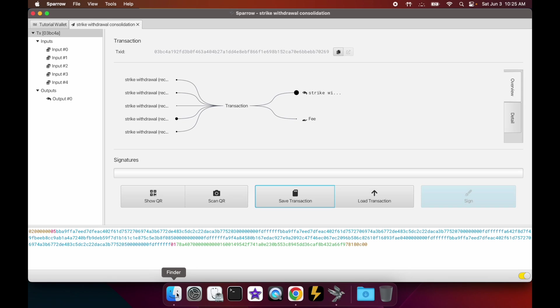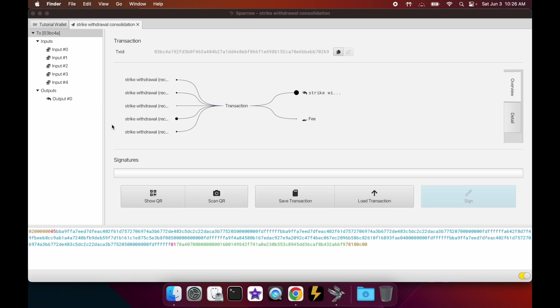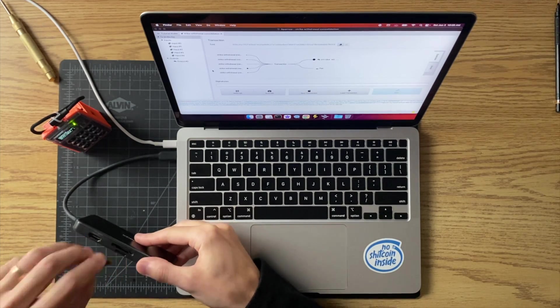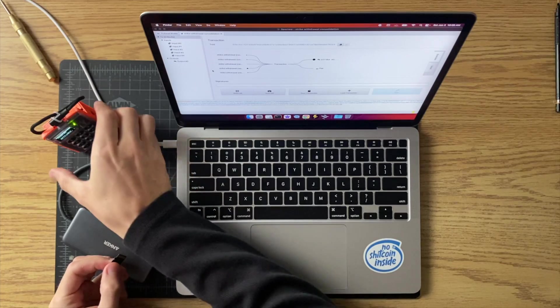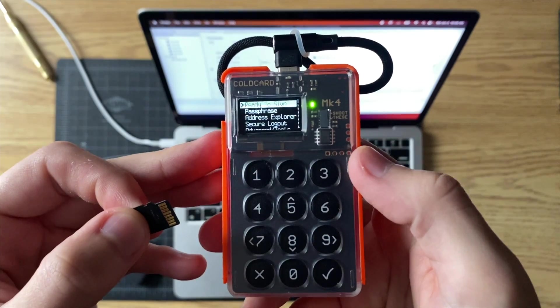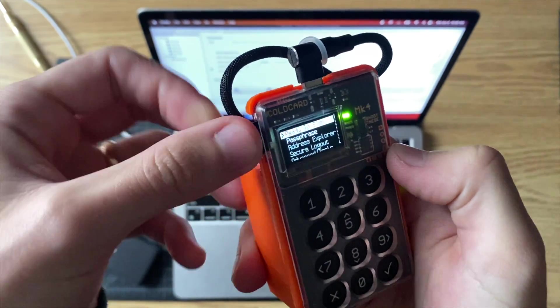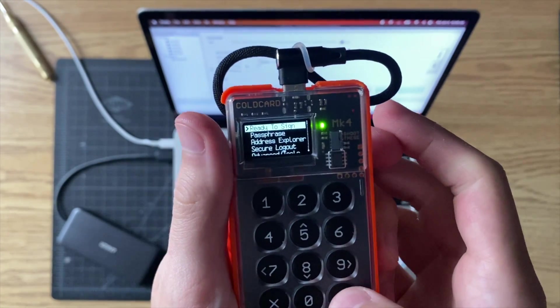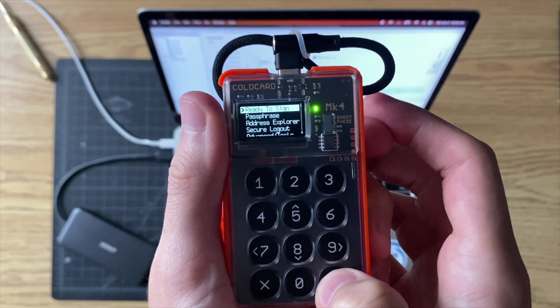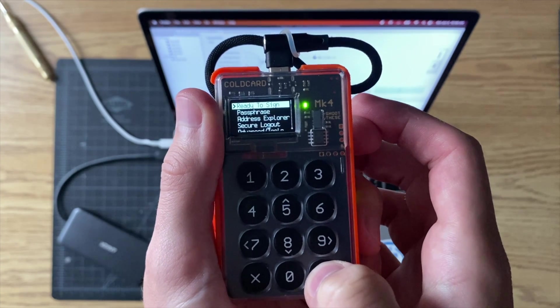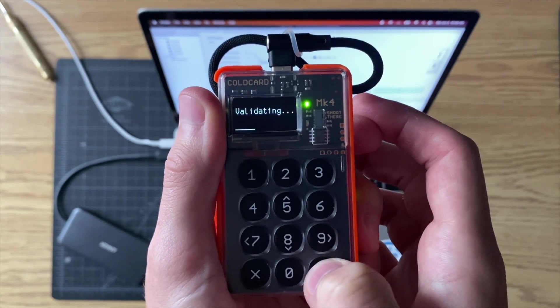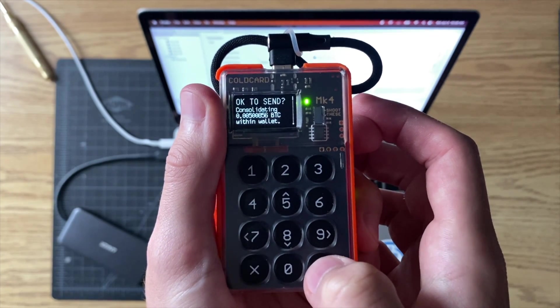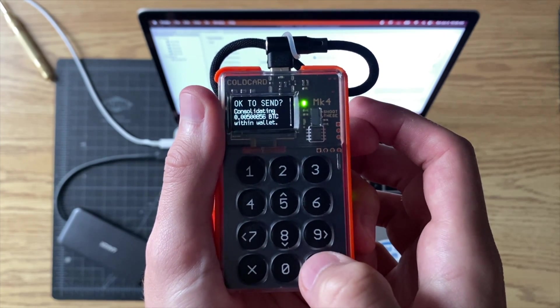Now that it's saved there, we can go to Finder and we can eject the SD card. Pop it out. Okay, now's the part where we take our cold card or our signing device, pop the SD card into your signing device - in this case your cold card for this example. You click on 'ready to sign' - it's the first option right off the bat when you start up your cold card.